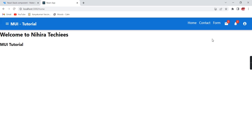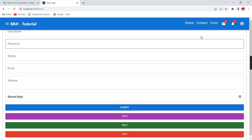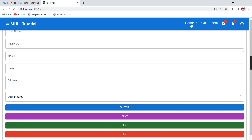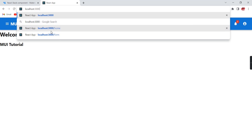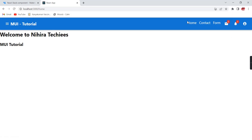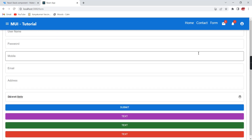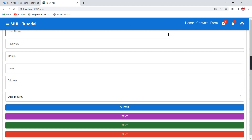It is working fine — clicking the Form link navigates to the Form page and clicking Home navigates back to the Home page. The default route is also Home. There is one issue in the form page where a control is partially hidden behind the menu, which I will fix in the next video. Now we are at the end of the video. If you have any doubts please post in the comment box, and please don't forget to subscribe. Thank you for watching.